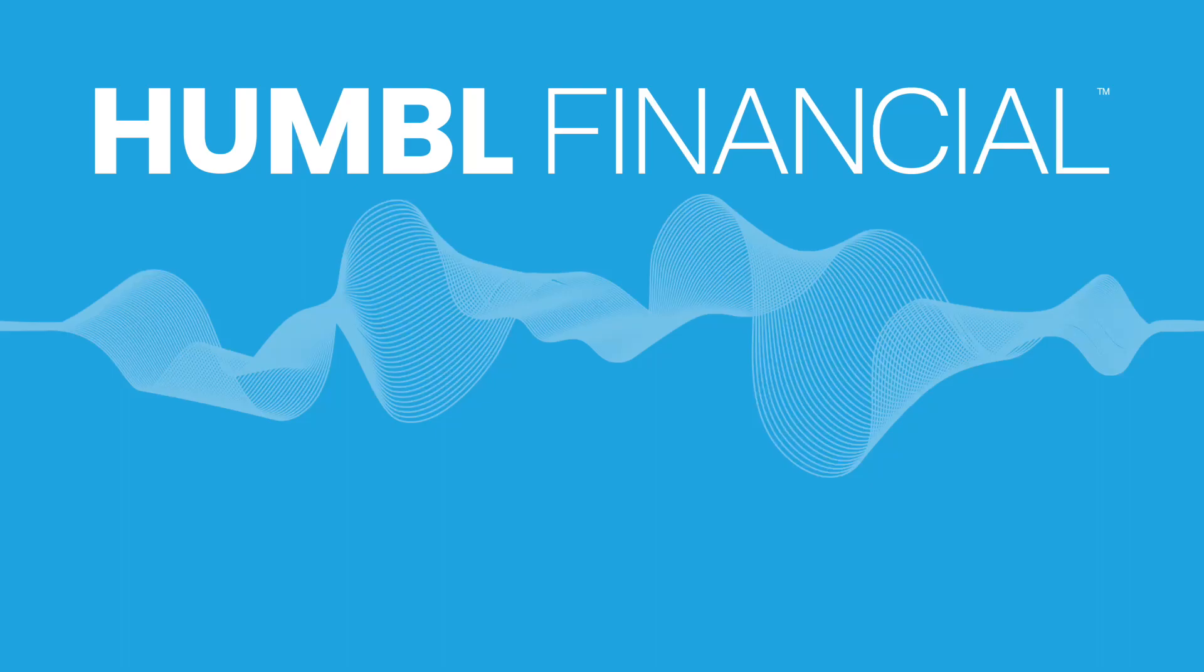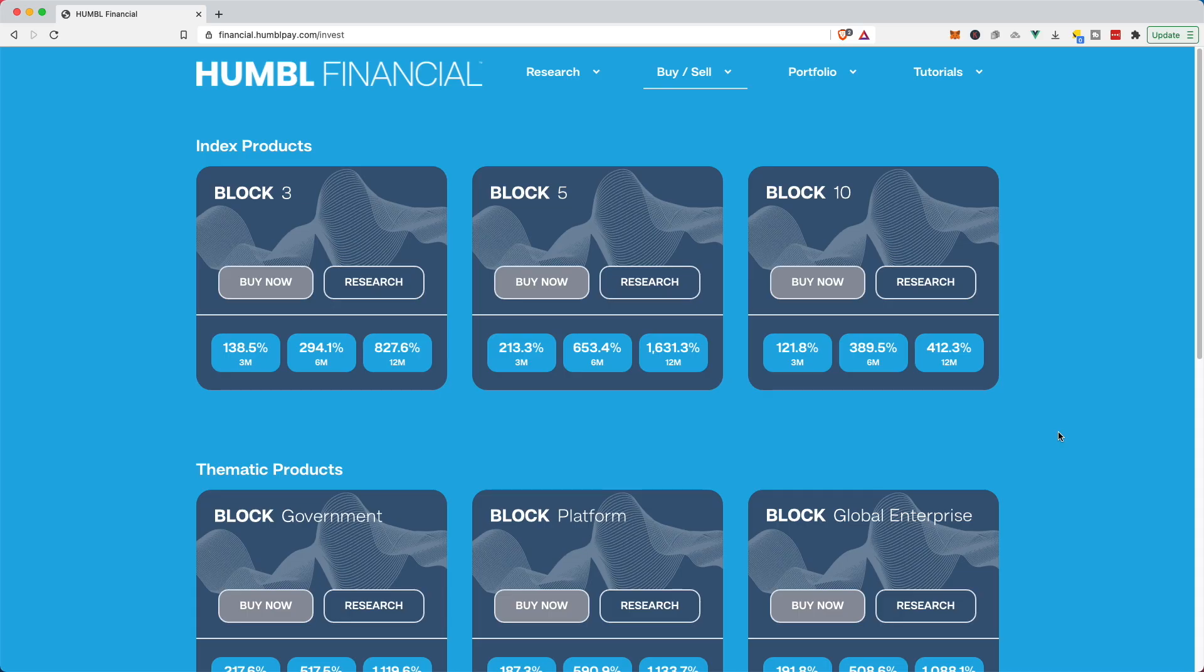So I have signed up at Humble Financial. I've also subscribed, so I've got my license key entered in and I am ready to buy my first product.